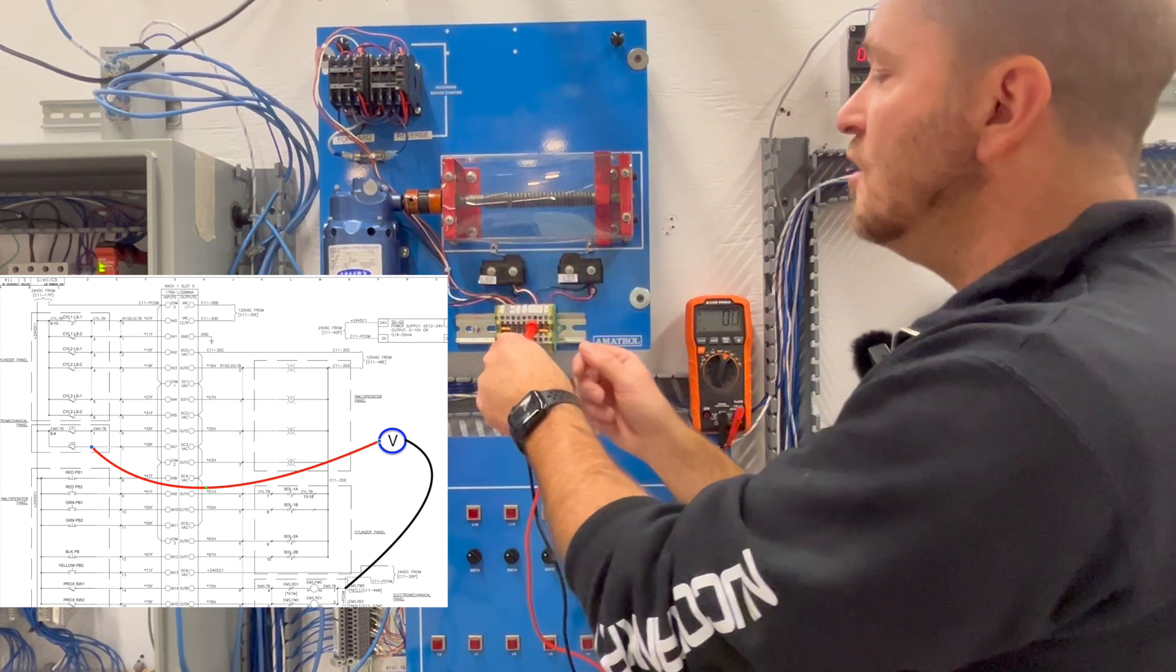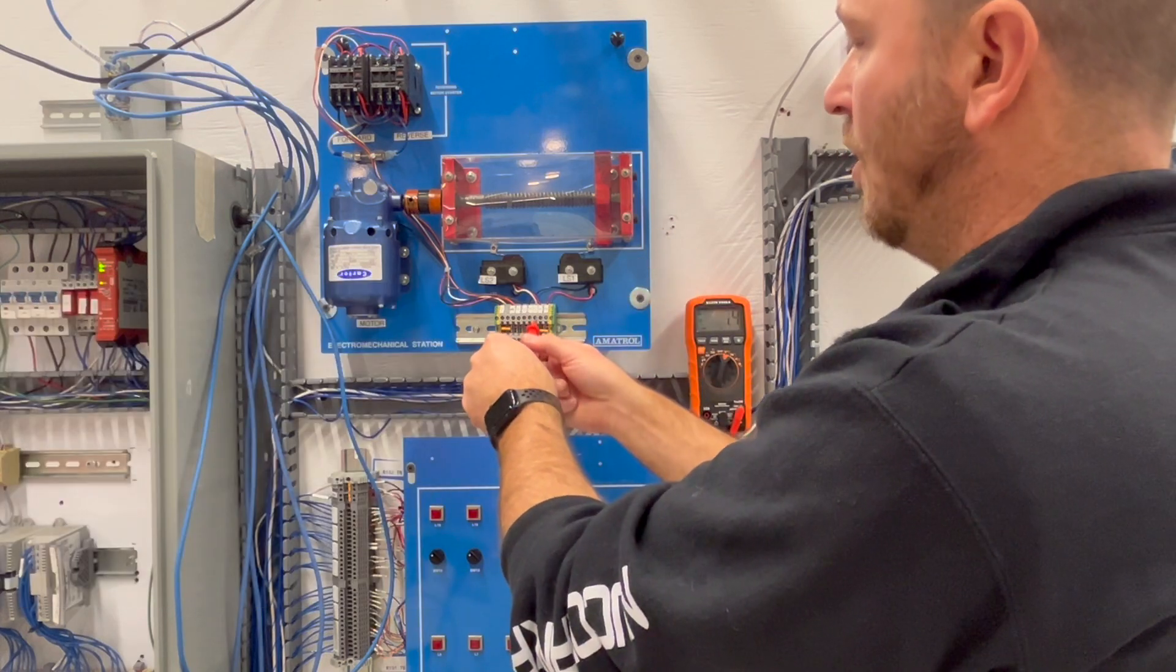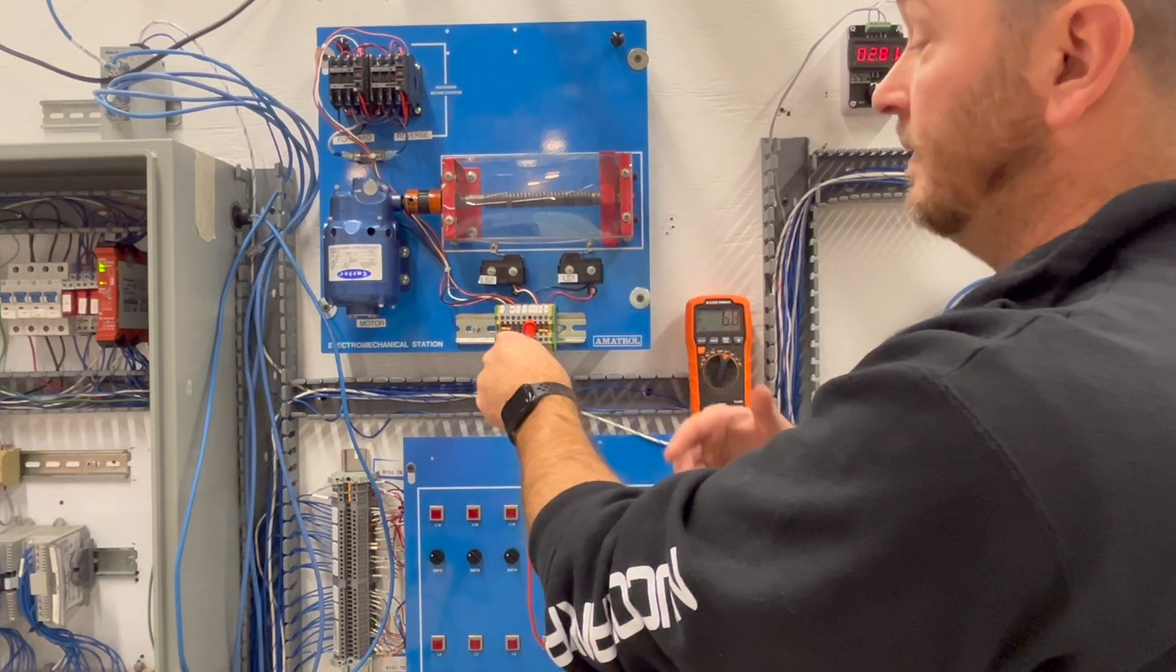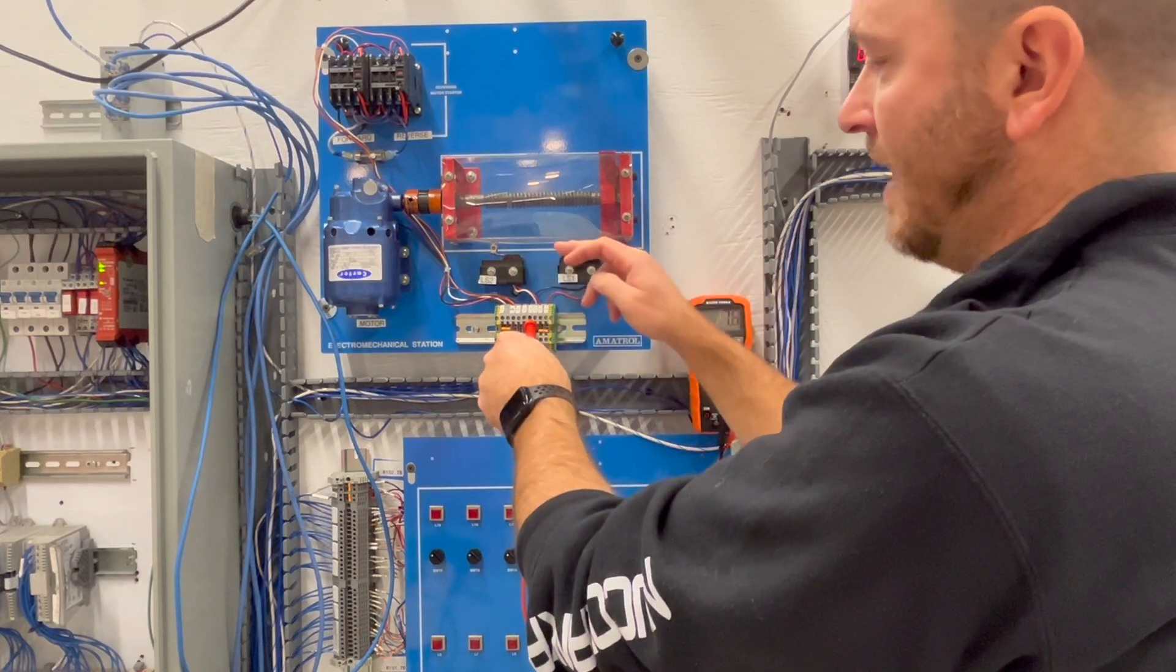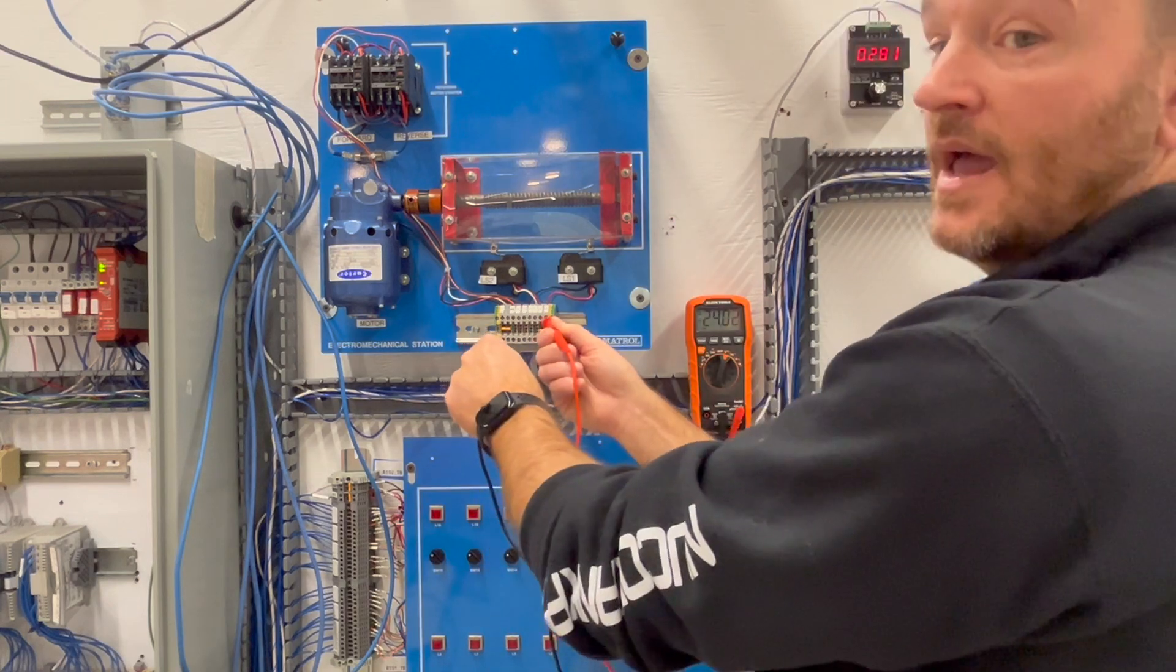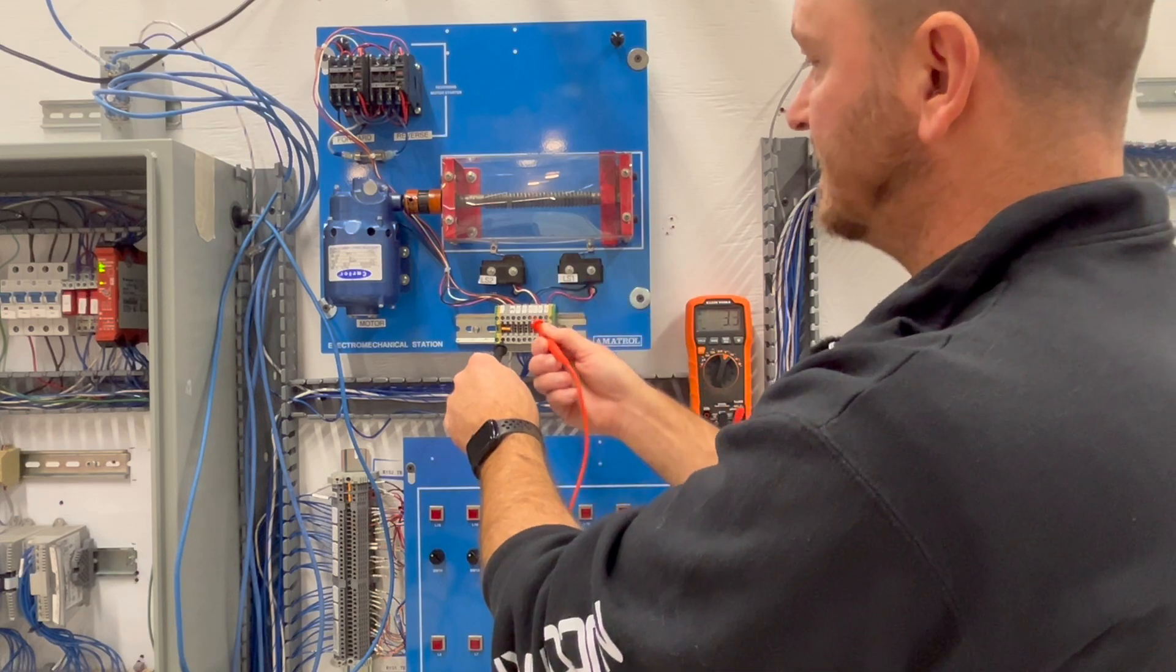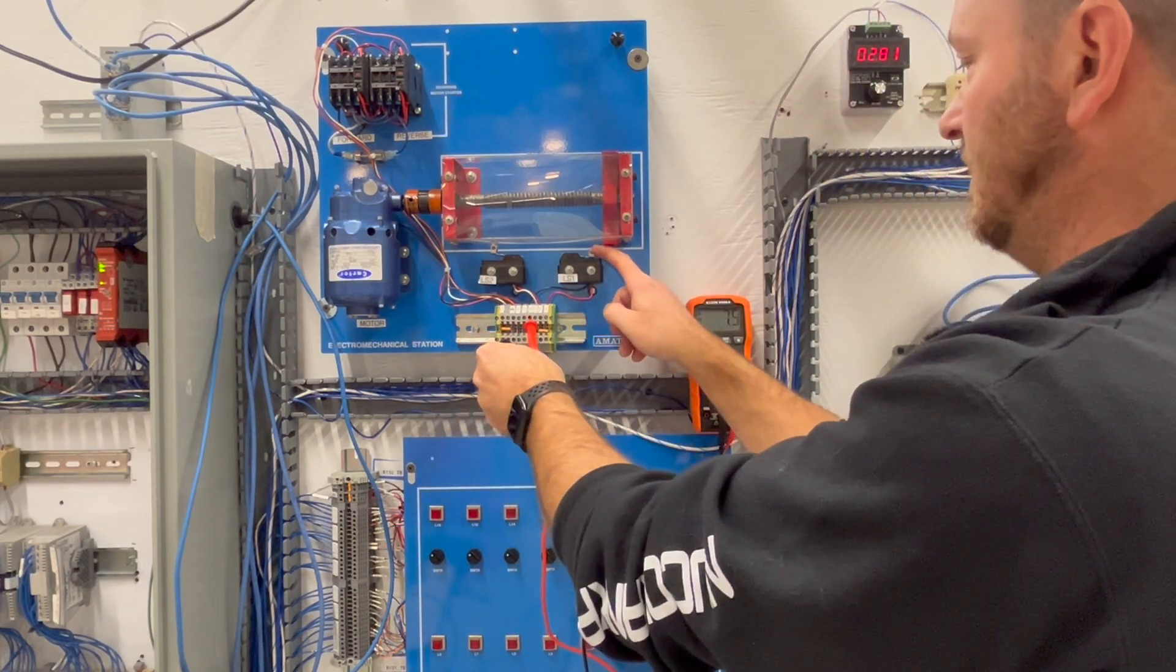Okay so what that tells me here is that there's an issue with my input here, whether this be a push button or anything else, my LS1, something's going on from here out. So what I want to do, because I know I have 24 volts going into the switch, 24 volts is coming in but it's not getting down to here when the switch is activated.